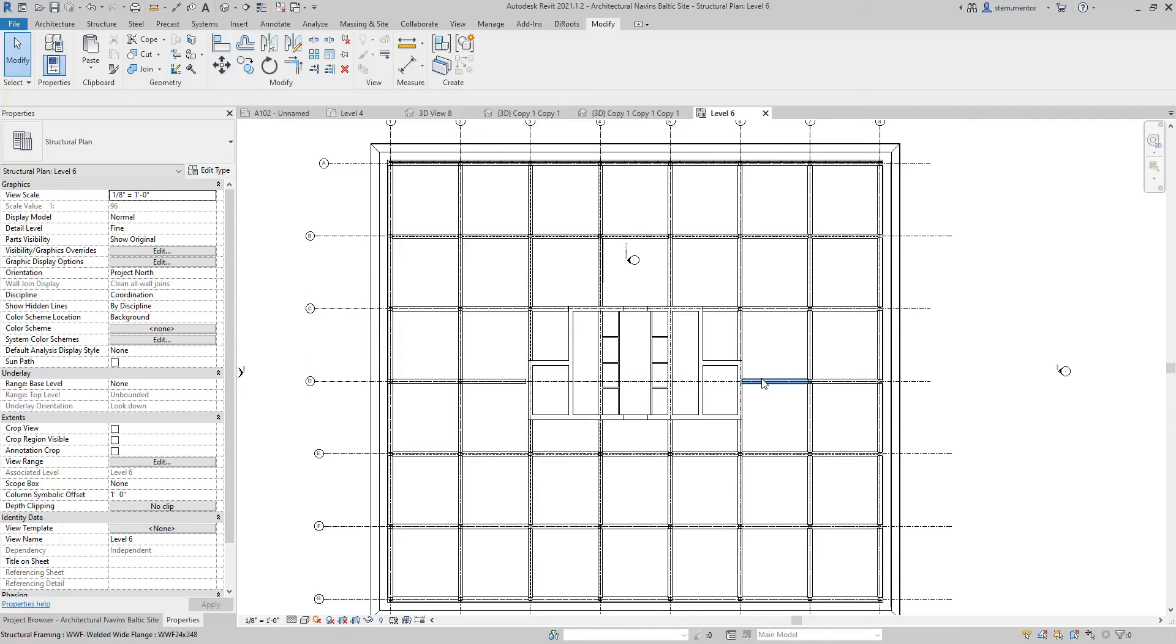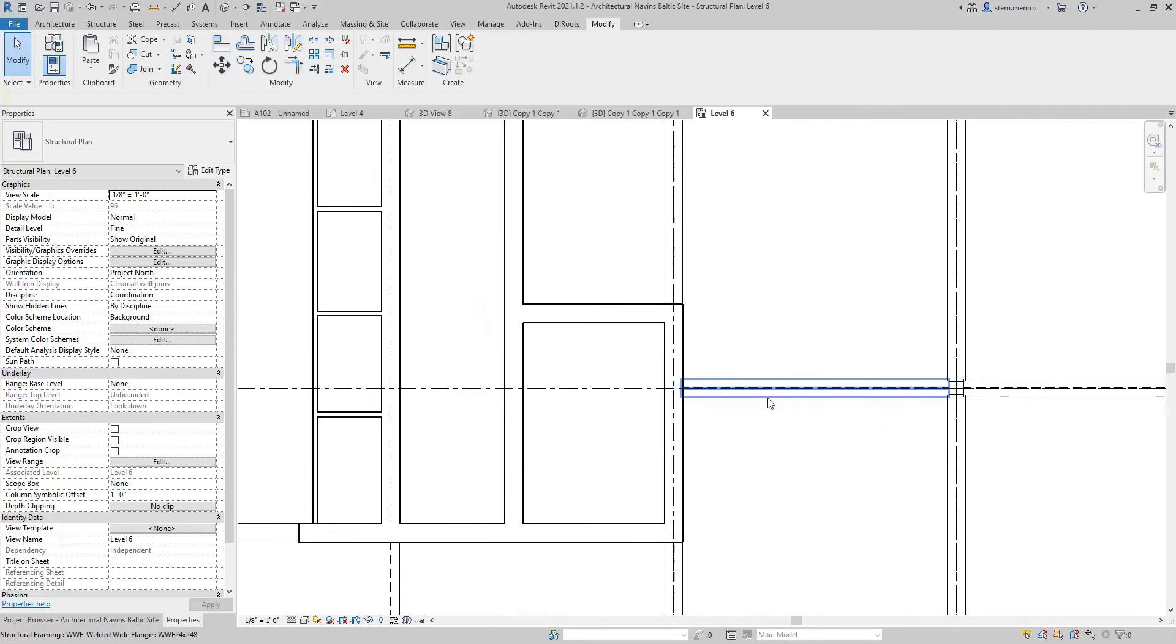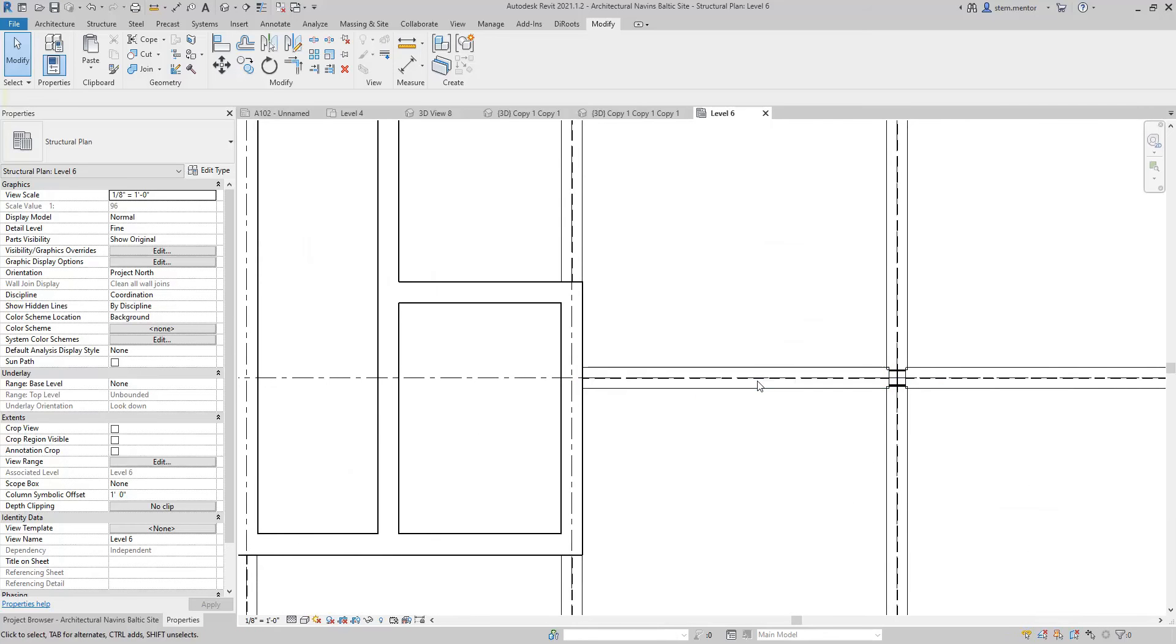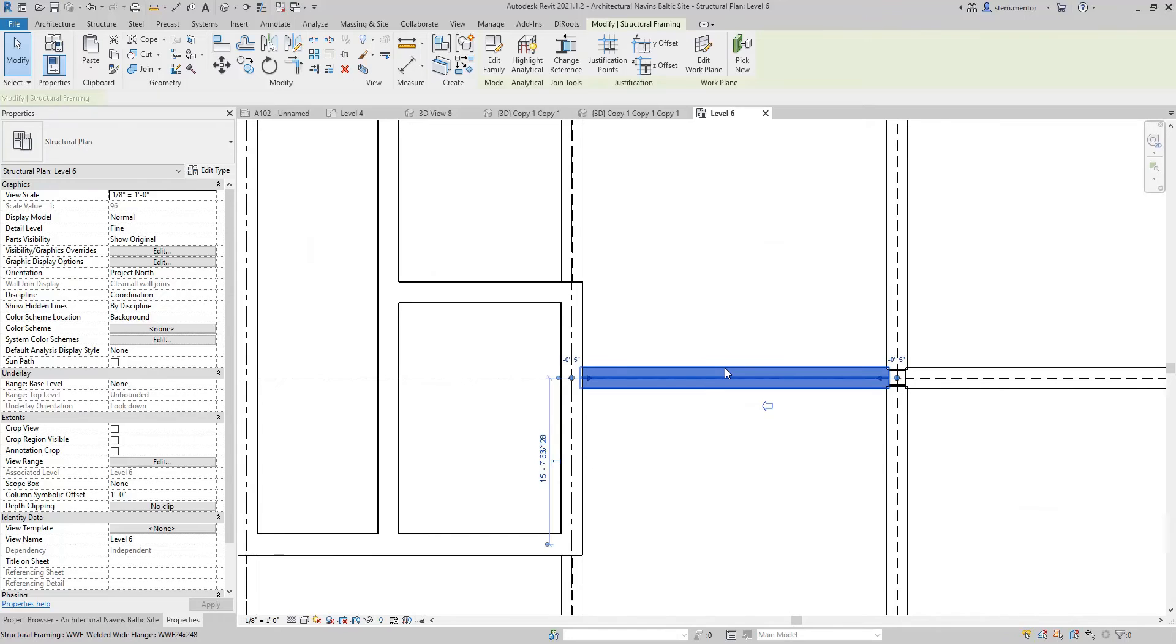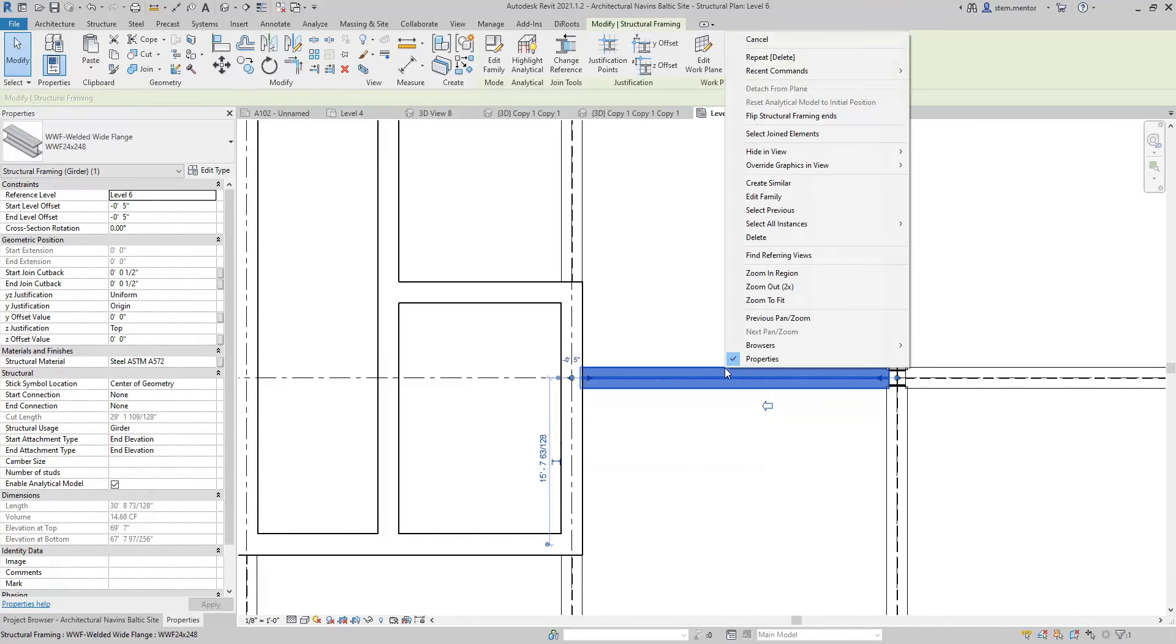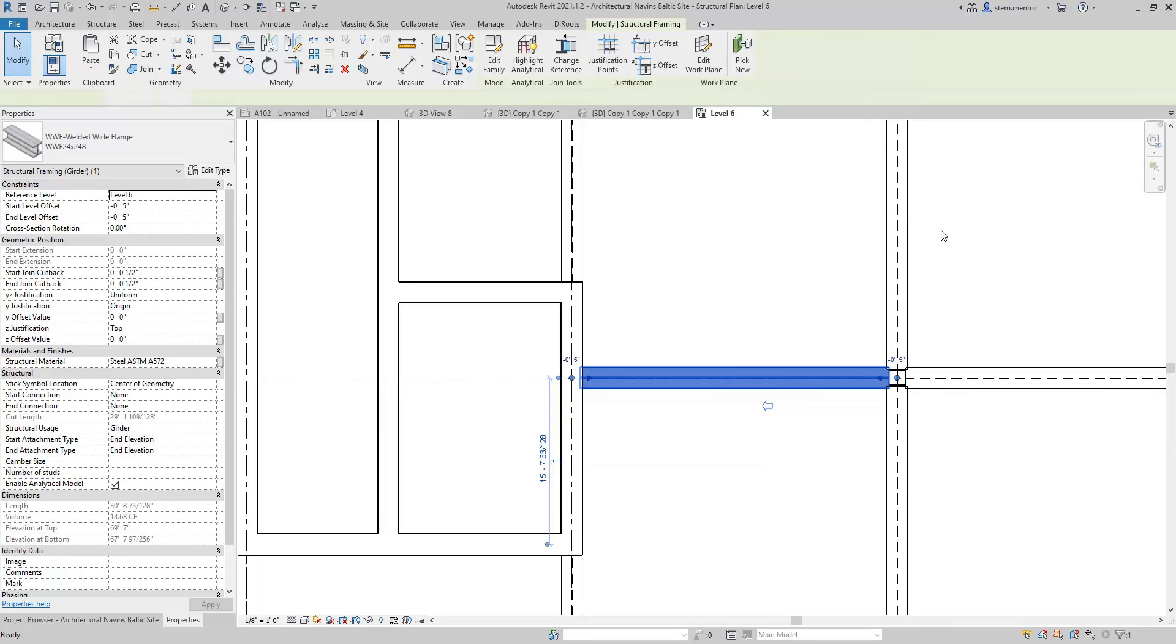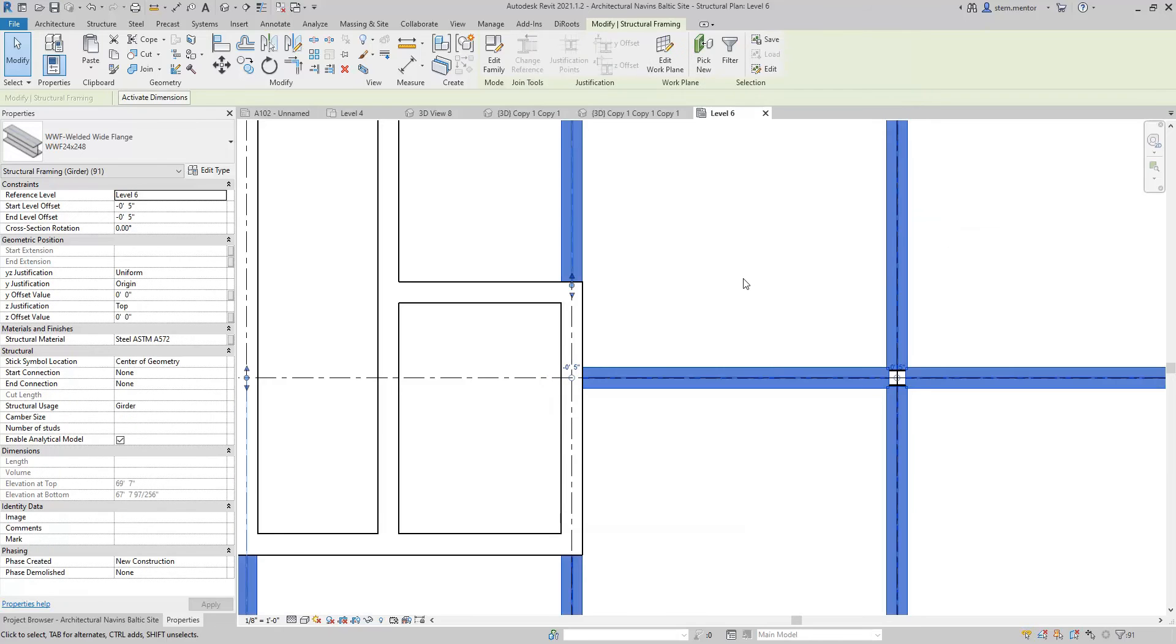Now, I'm going to zoom into a beam and I'm going to hover over it and then right-click it and select all instances visible in view.